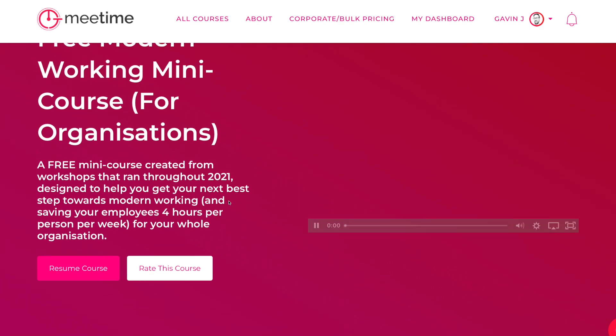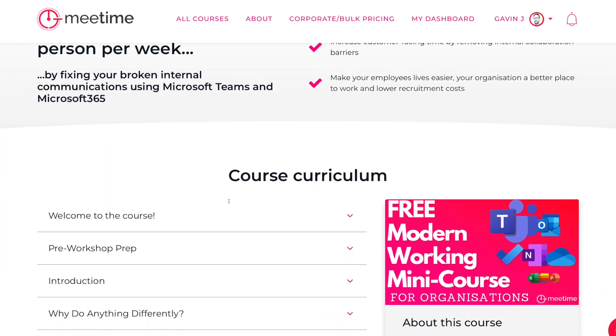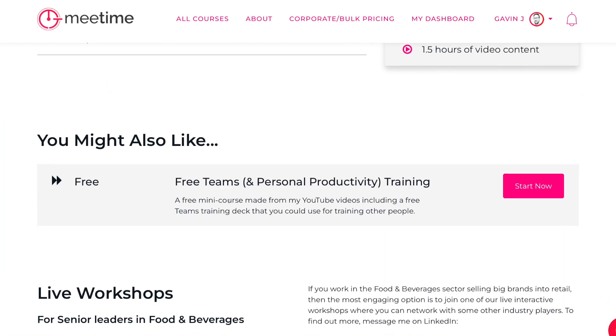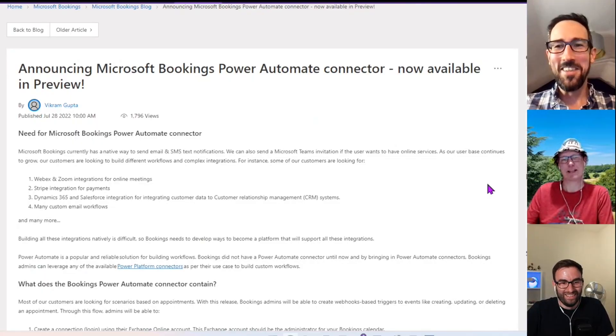If you're struggling to get your whole organization to change, we've got another free course that might be useful to help generate some ideas that you might be able to steal to make your whole organization work in a more modern way.